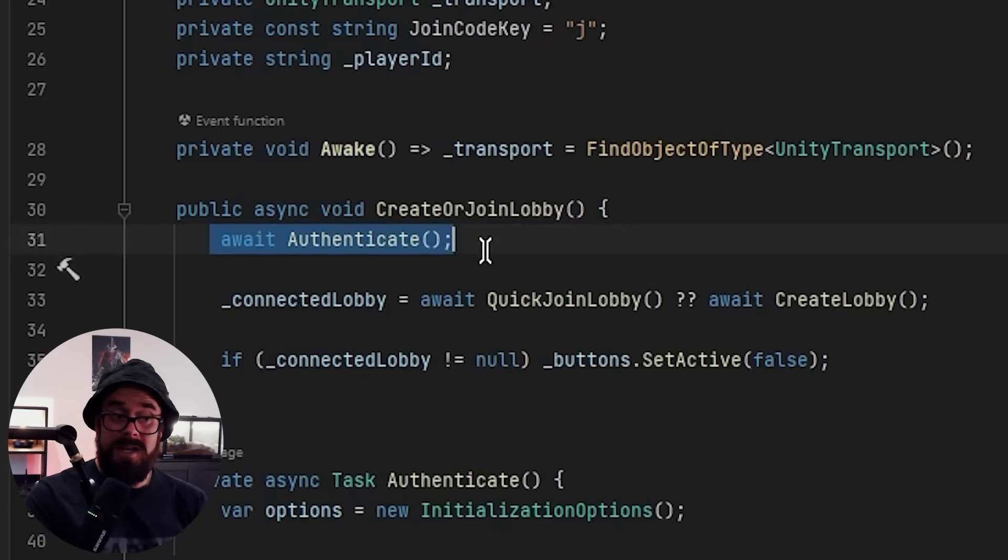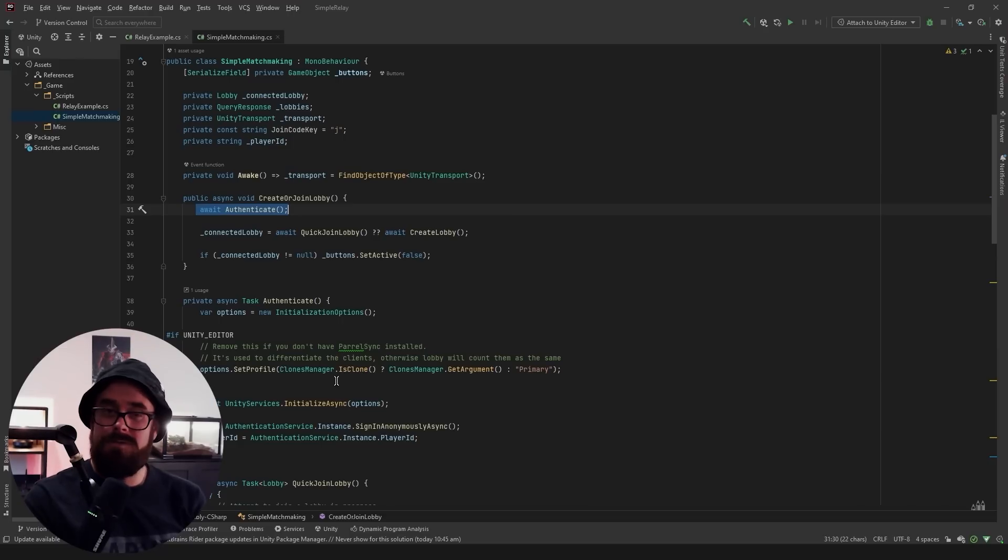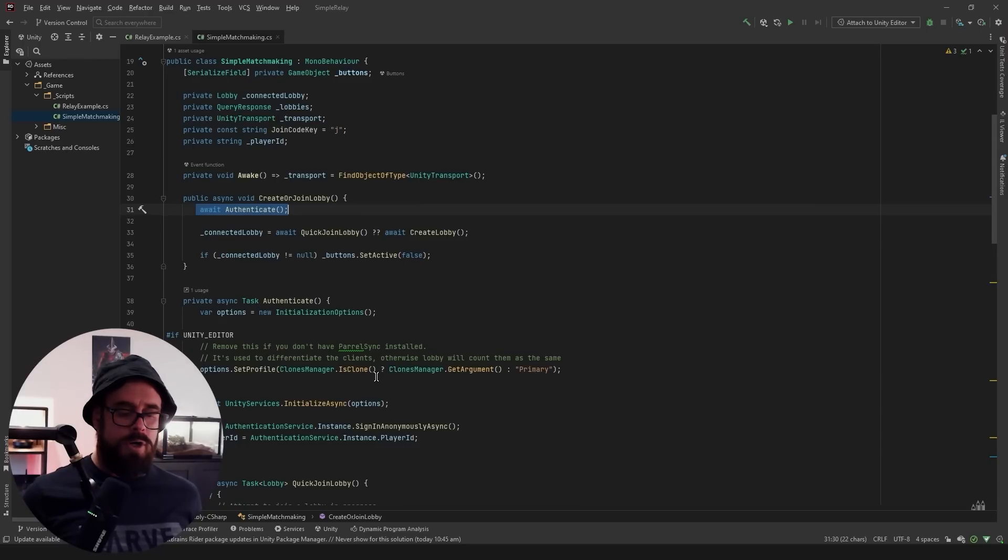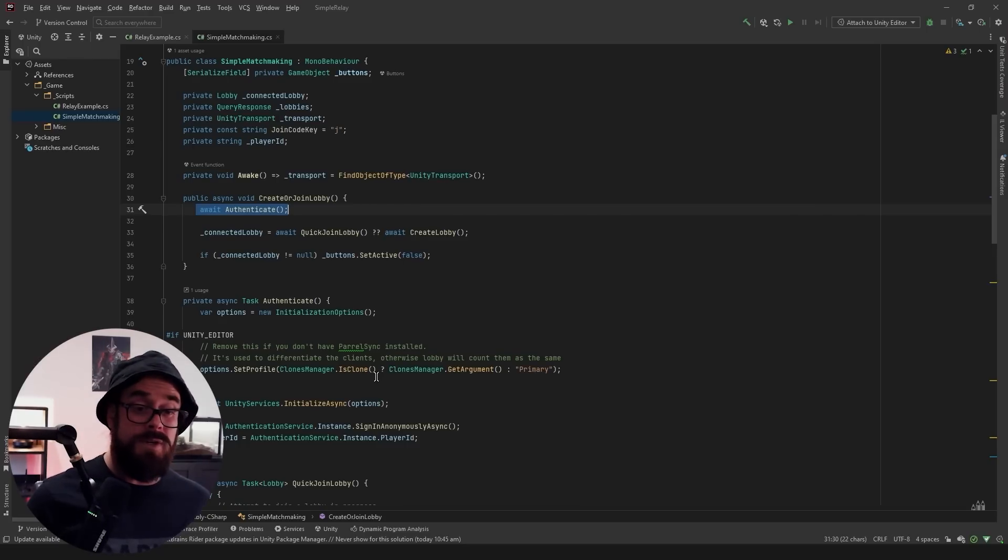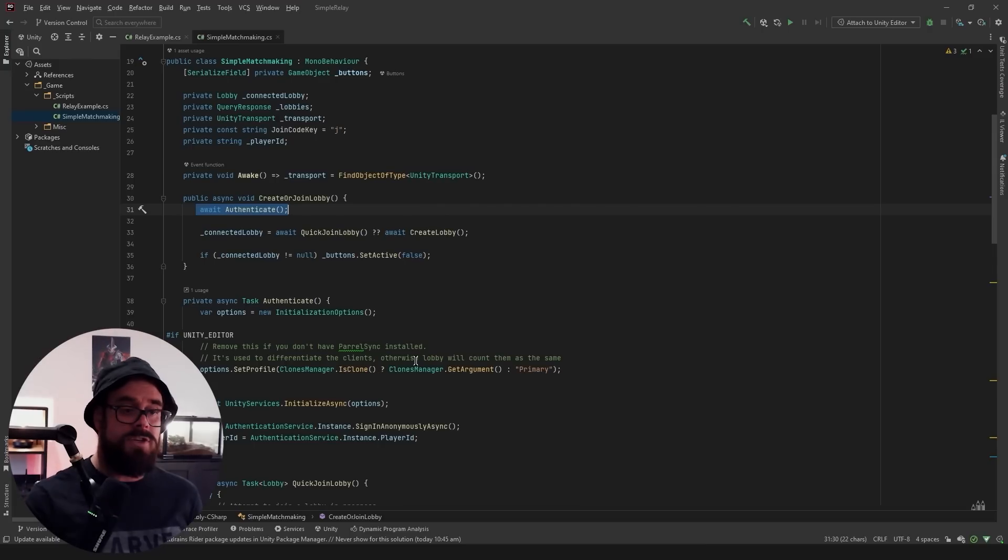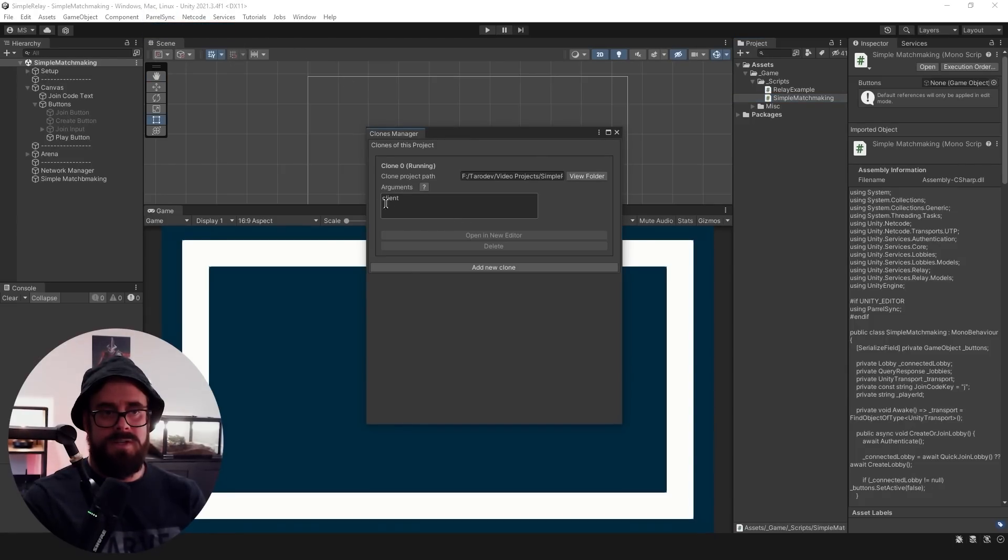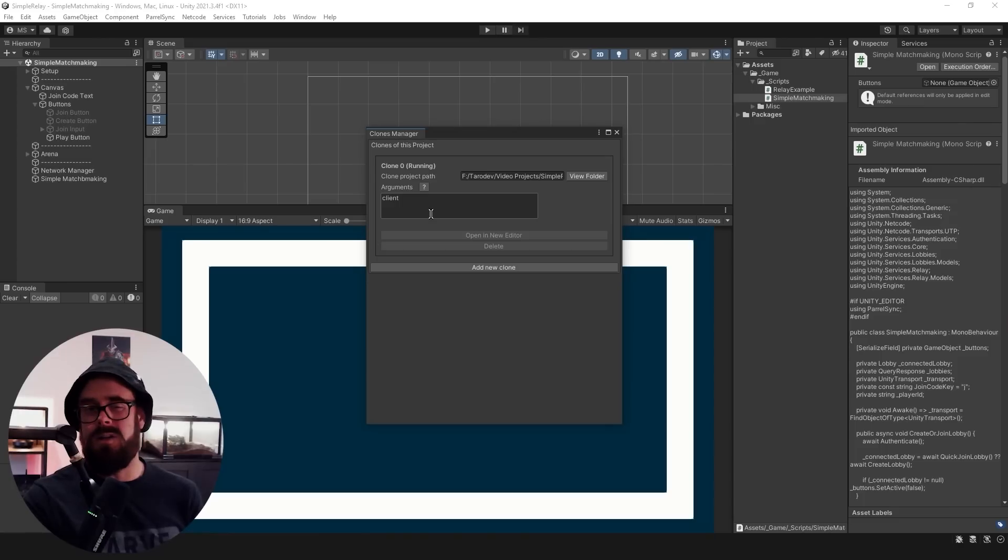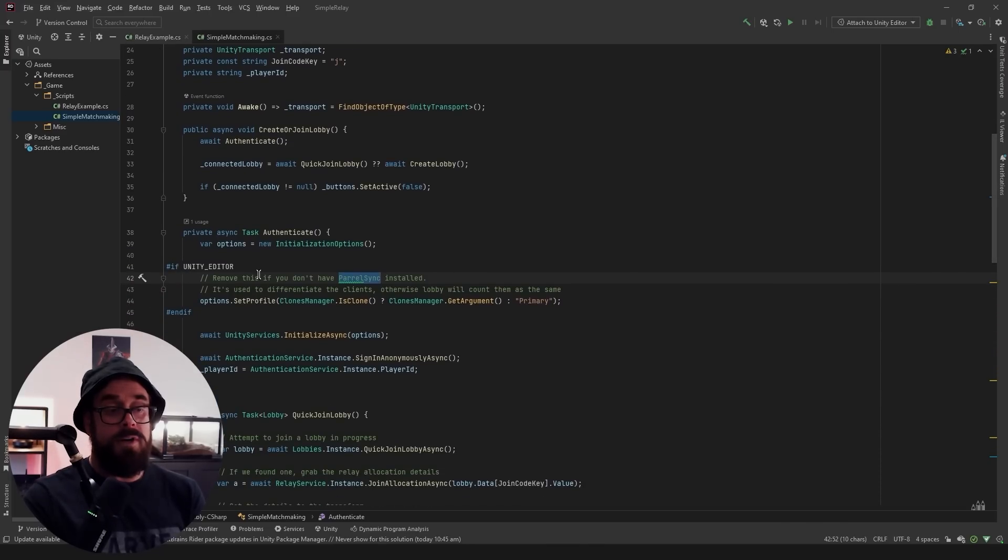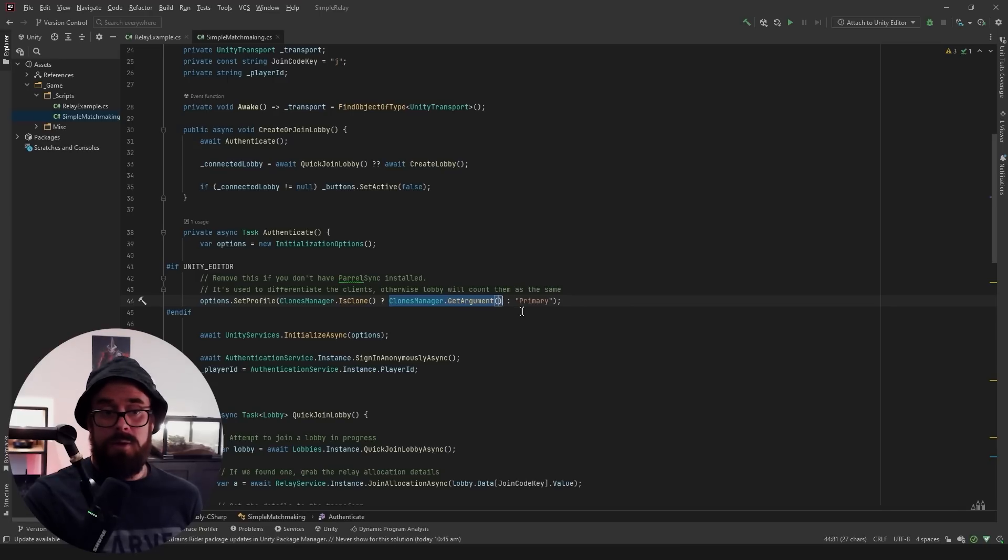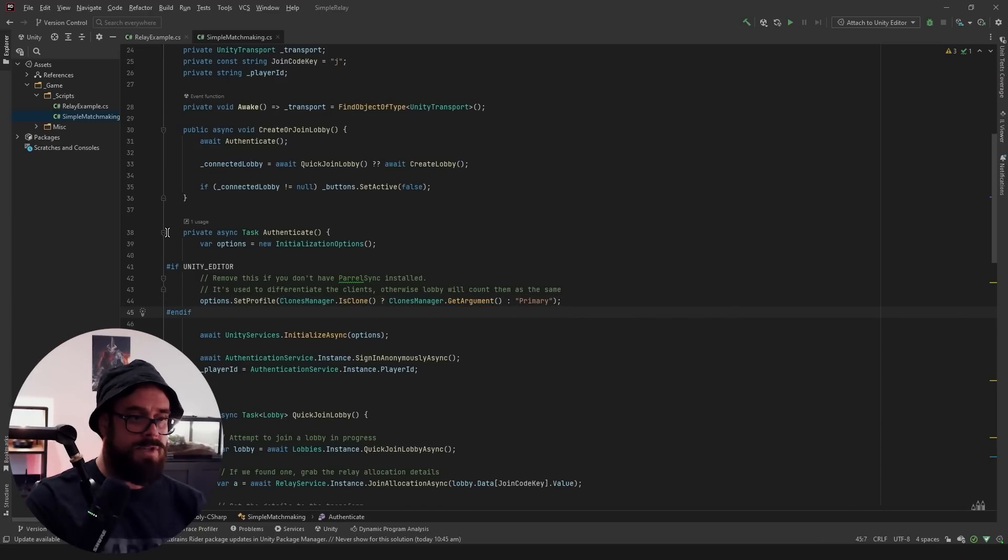So as usual, I am authenticating as soon as we press that button. But this is a little bit different just for local testing. So we're using Paral Sync here and lobby requires the user to be different. If you're going in with the same user, which will be the case if you're on the same system, lobby will say there's already someone in here by that ID. Go away. So what we can do here is hook into Paral Sync's custom arguments. So in Paral Sync clone manager, you'll see we've got this argument here. And if you create a whole bunch of clones, you can make the next argument client two, client three, whatever. So all we're doing is we're saying if we were in the Unity editor and this version is a clone, please use my argument. Otherwise use primary. So every ID is going to be different now. And then we just sign in anonymously as usual.